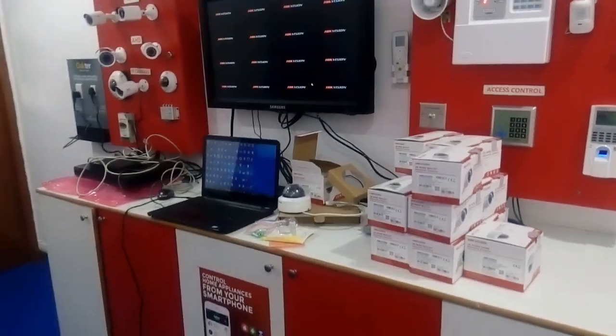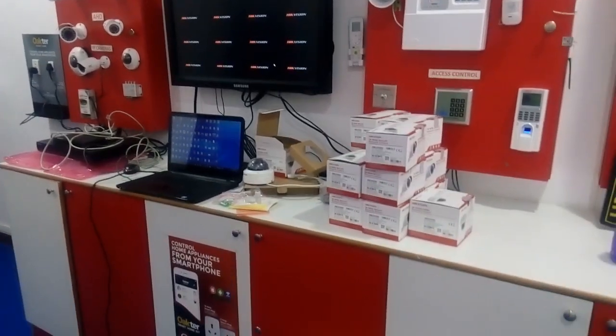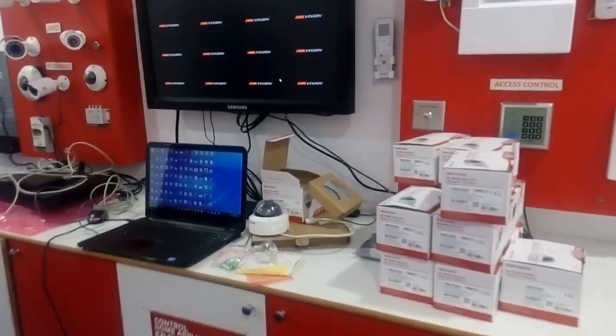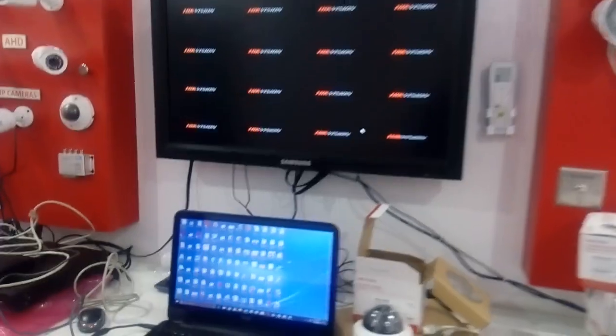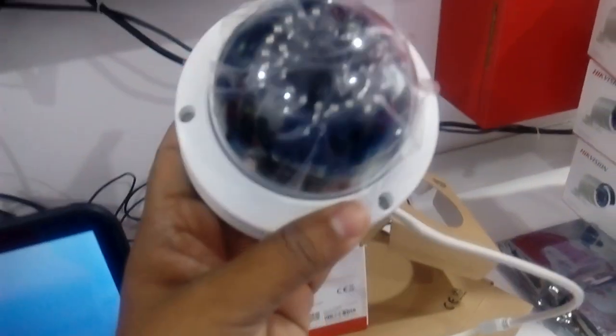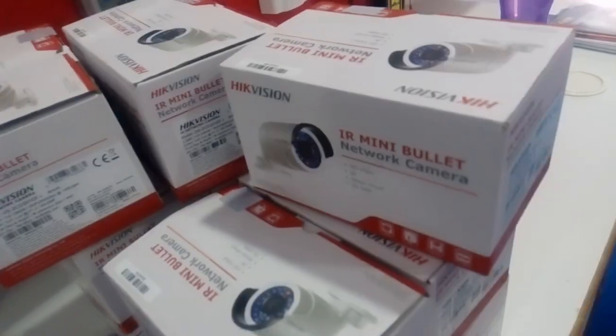Hi guys, this is Shyam from psscamera.com. Today I'm going to show you how to configure the IP camera of Hikvision in the Hikvision NVR. Currently I have a Hikvision NVR of E2 model, a basic 1.3 megapixel Hikvision Dome camera for demo, and some outdoor cameras.